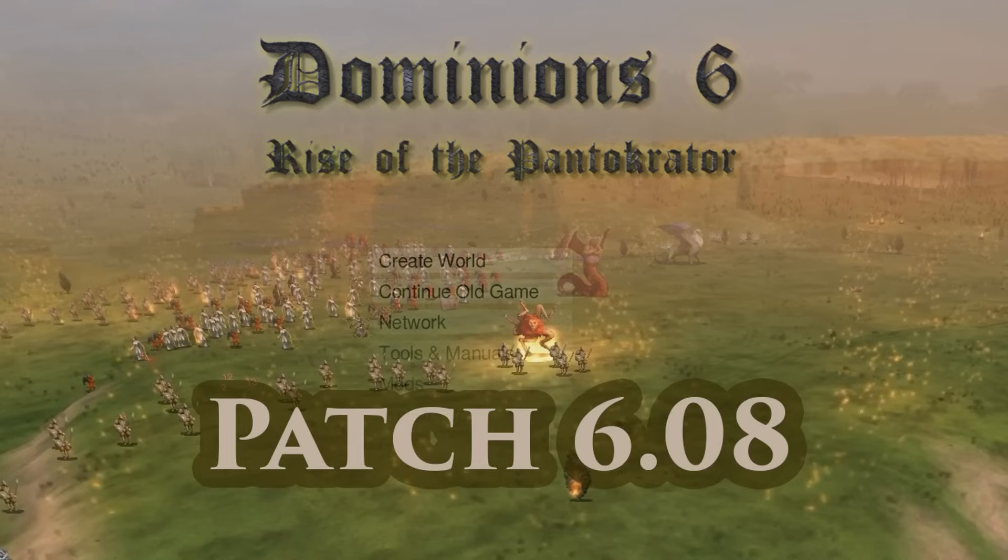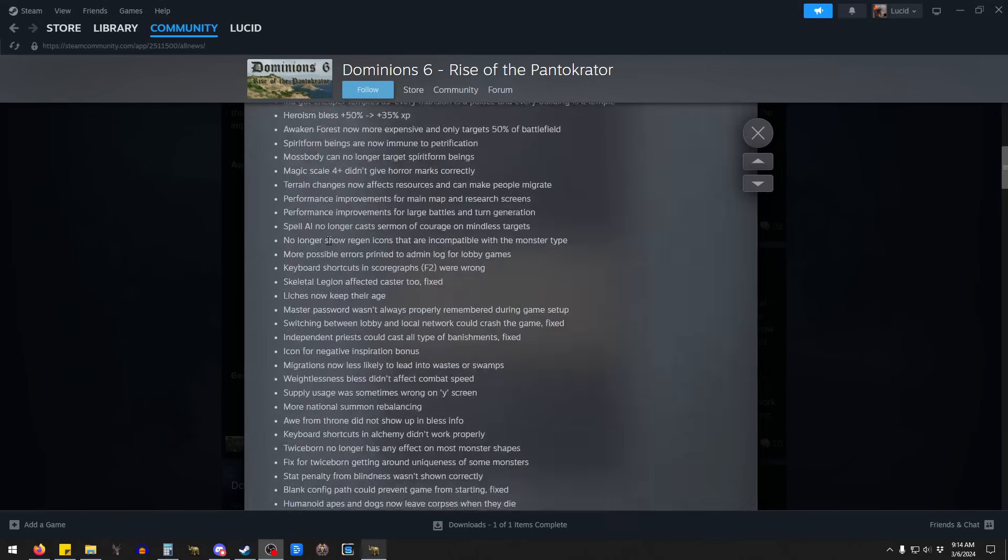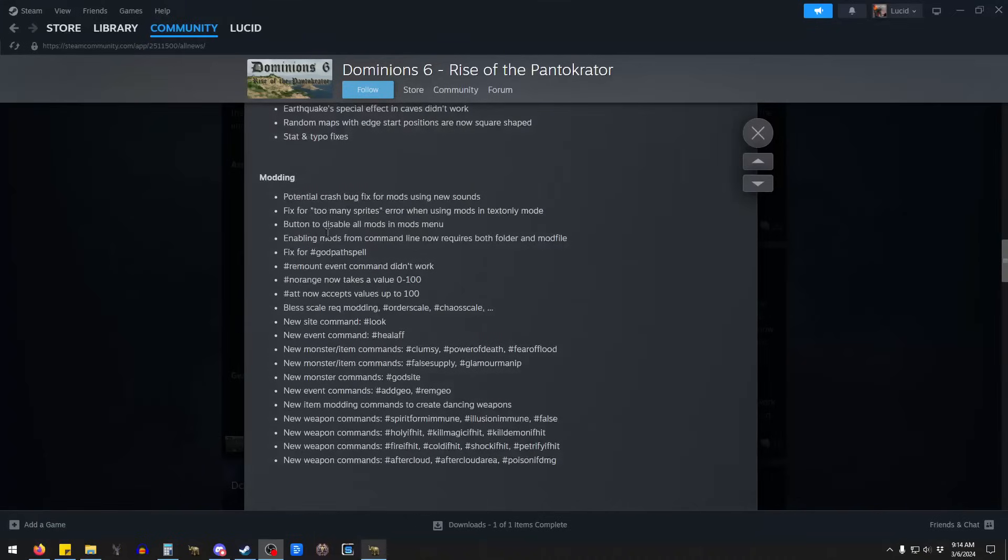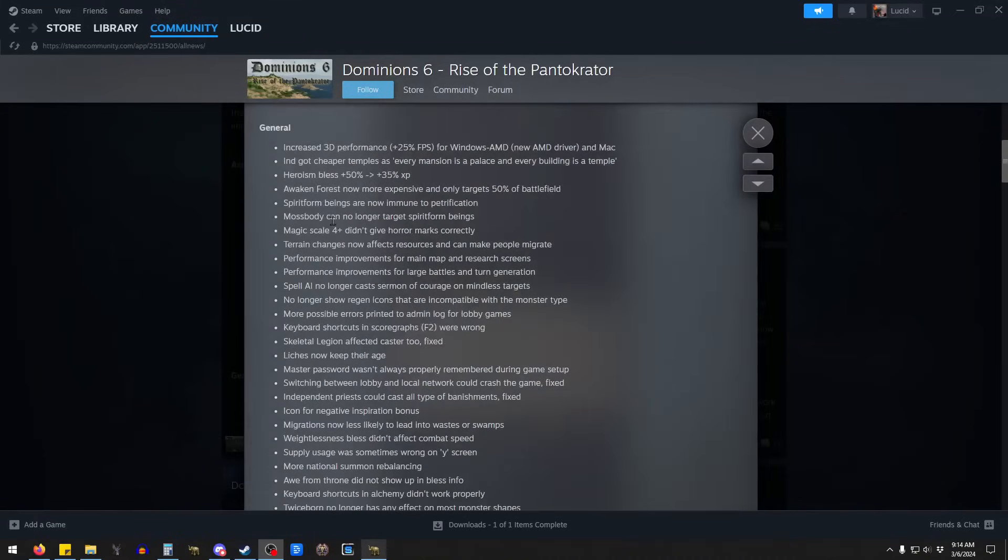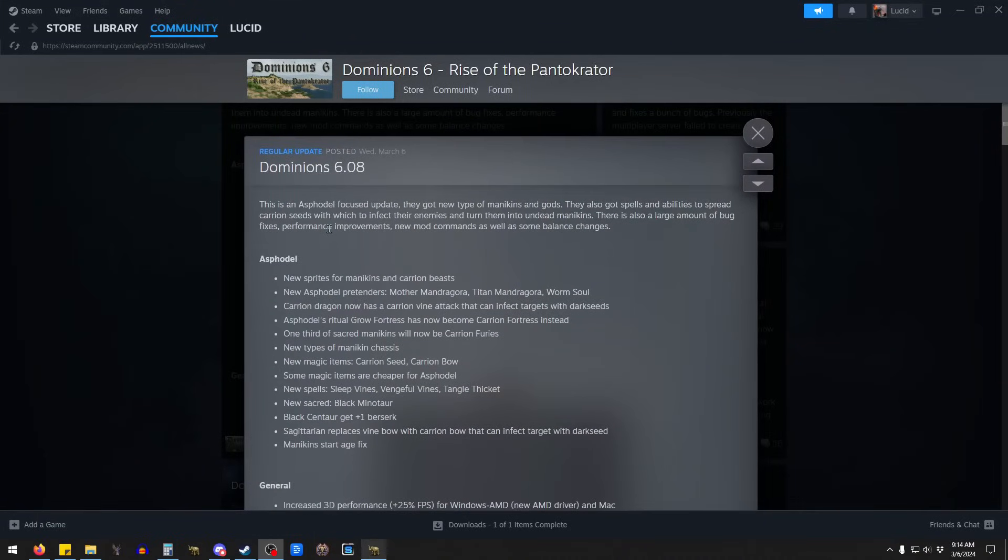Hey folks, it's Lucid, and there has been a major patch for Dominions 6. There have been a lot of patches that have come out since Dominions 6 was released, but this is a pretty big one. You can see it's about as long of a changelog as we've had.